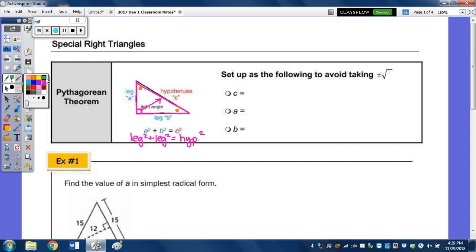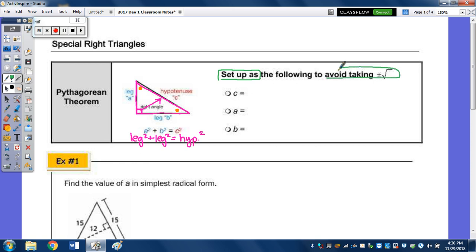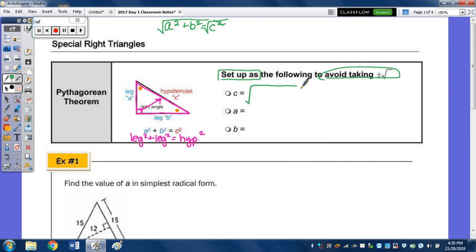We're going to spend some time rewriting the Pythagorean Theorem in terms of A, B, and C. The reason we do this is to avoid having to show both roots. If you think about solving for C — A squared plus B squared equals C squared — you take the square root of both sides, so the hypotenuse C equals the square root of A squared plus B squared.